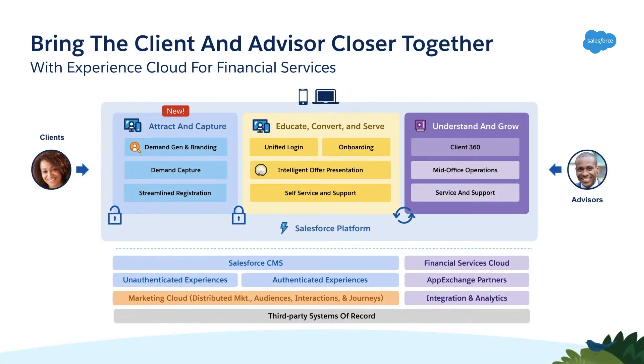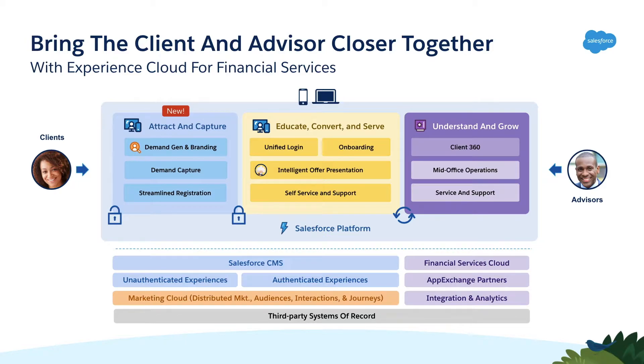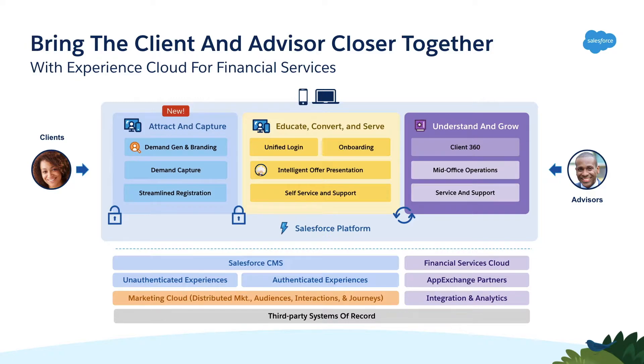As a complete digital experience platform, Experience Cloud for Financial Services allows you to build a connected prospect to client experience, touching on all areas of acquisition, onboarding, service, retention, and upsell cross-sell, all while connecting the data, insights, and potential opportunities back instantly to the advisor's 360-degree view of their client.